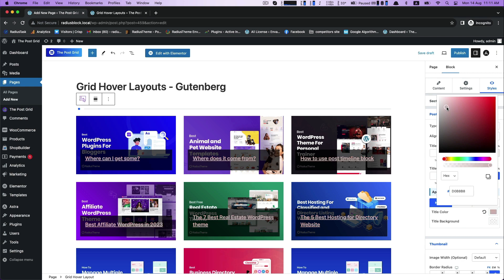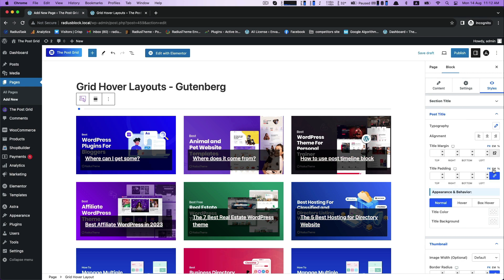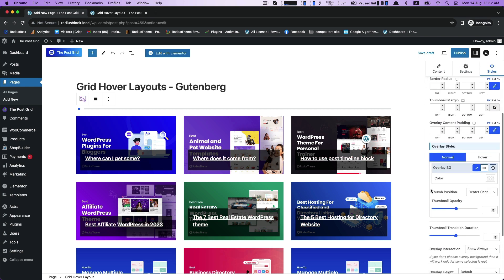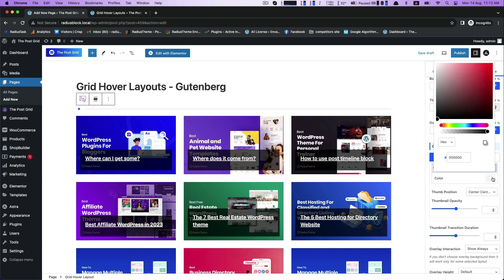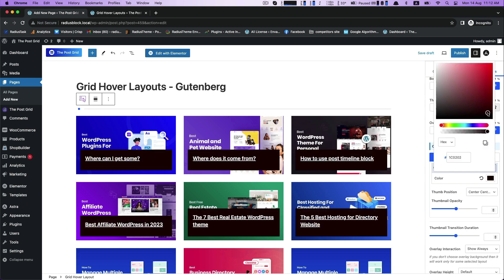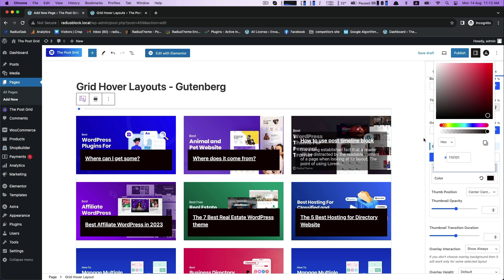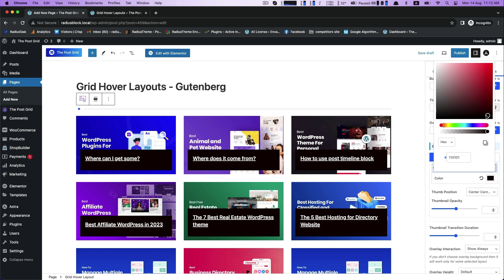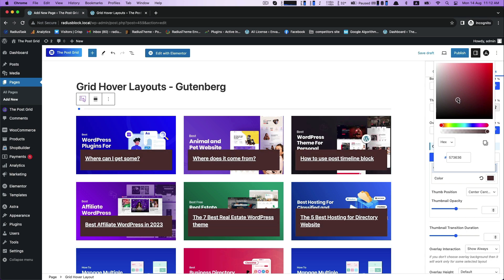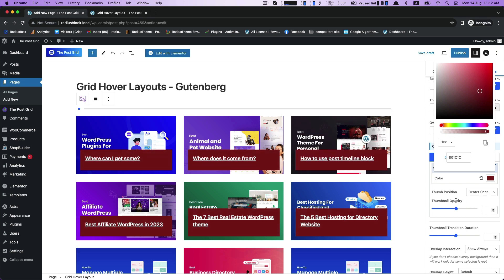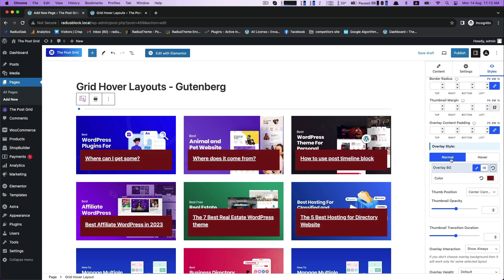In thumbnail, there are two types of style for overlay style: Normal and hover. In normal, you can customize your overlay background color. Now customize overlay background color in the hover.